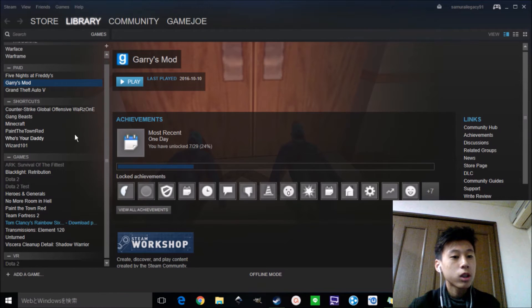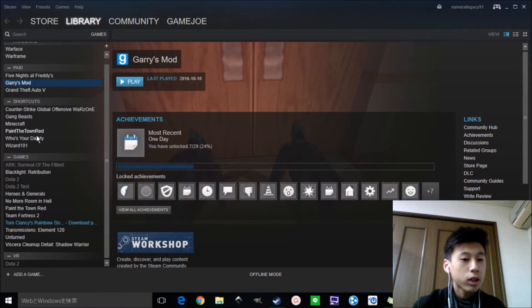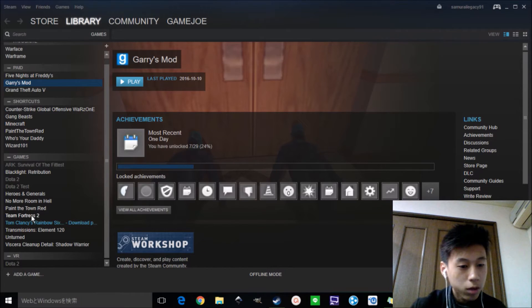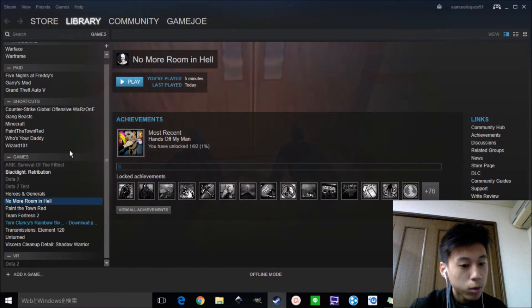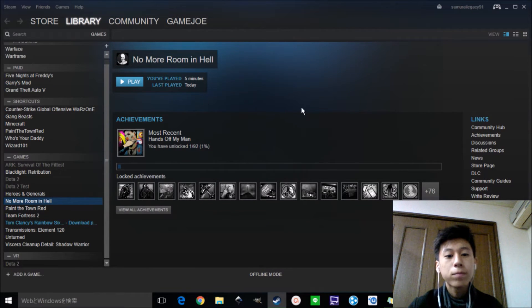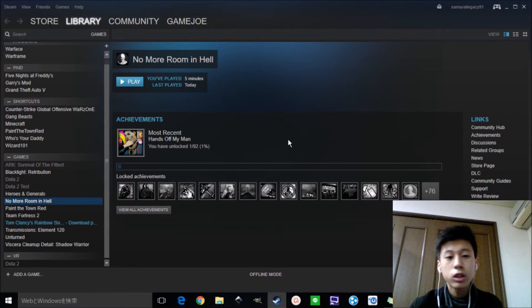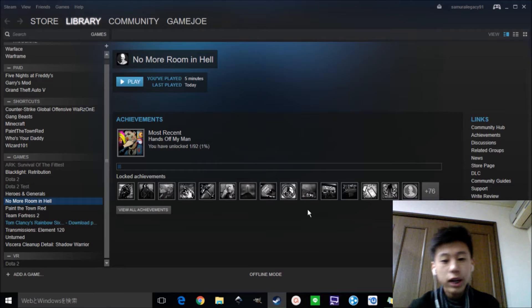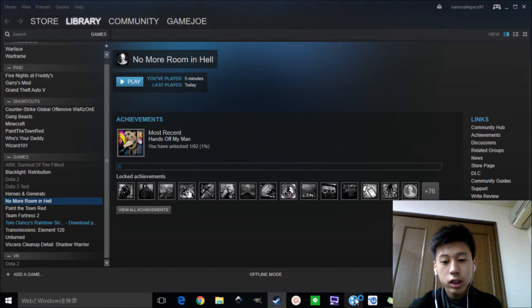So first thing first, let's start the game. I'm going to use this No More Room in Hell free game for this tutorial. I'll click on play. Oh wait, before that, you need to start Hamachi.